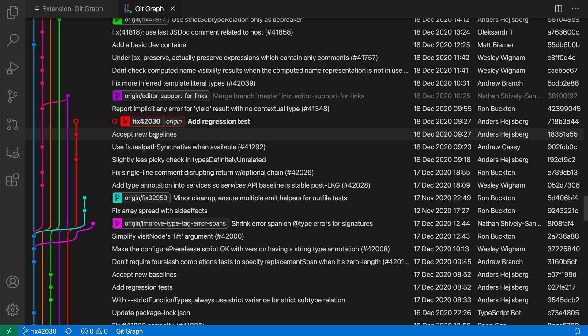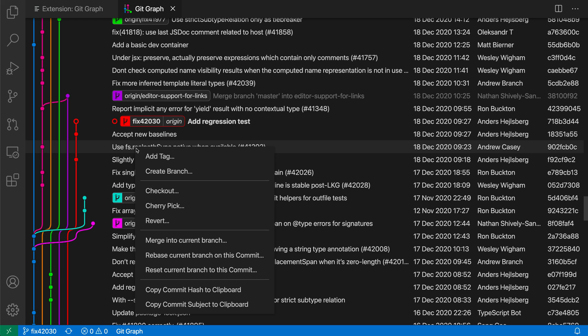Now it can also perform other Git operations. If I right click on one of the commit names here, you can see I can do things like reverting, I could cherry pick, I could even do a merge.